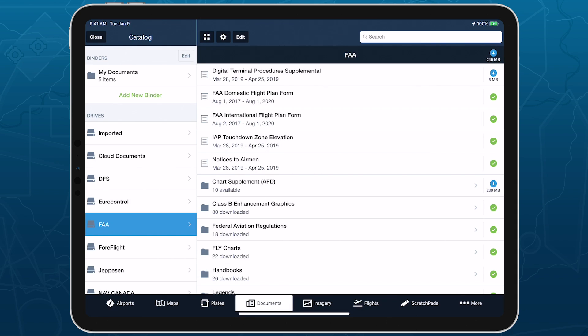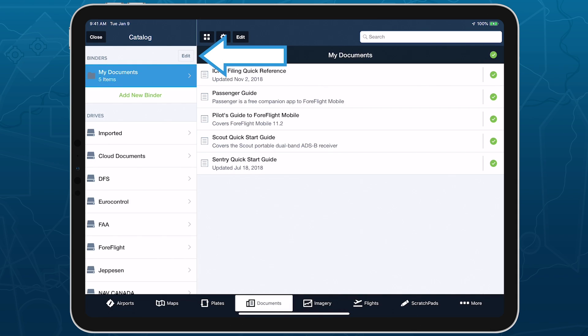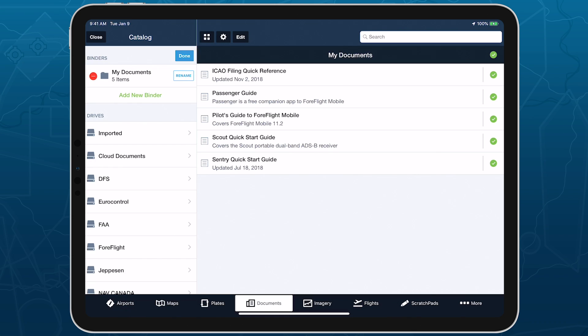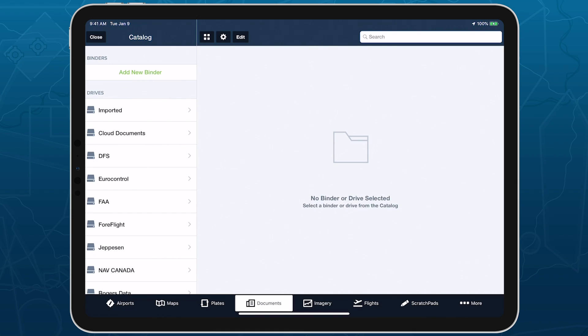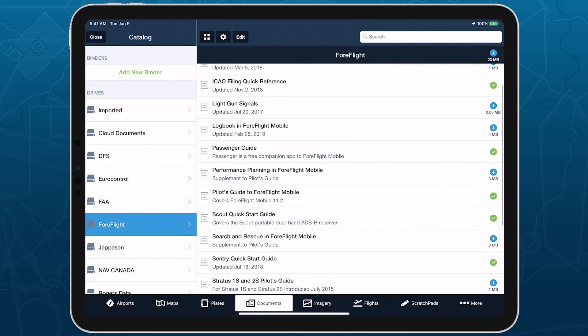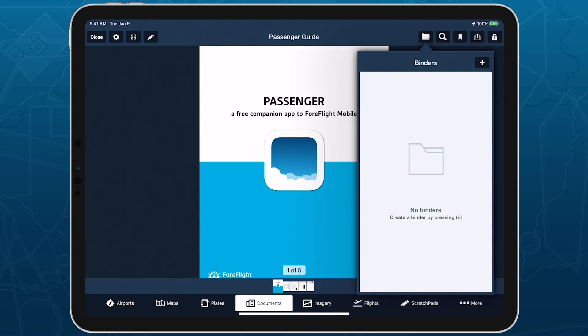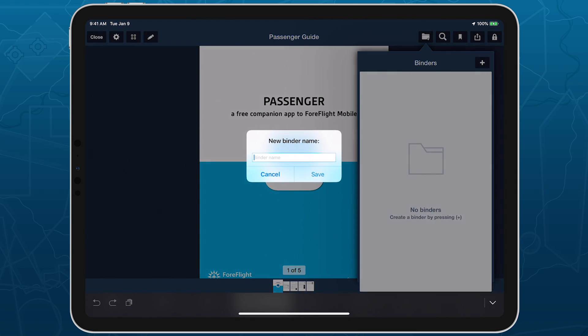Tap the Binder Edit button to delete or rename binders. Unlike folders, deleting binders won't delete their documents, which you can still find within whichever drive they originally came from. To add a document to a binder, open the document and tap the Binder button near the top right. Then select the binder you want to add it to or create a new binder.